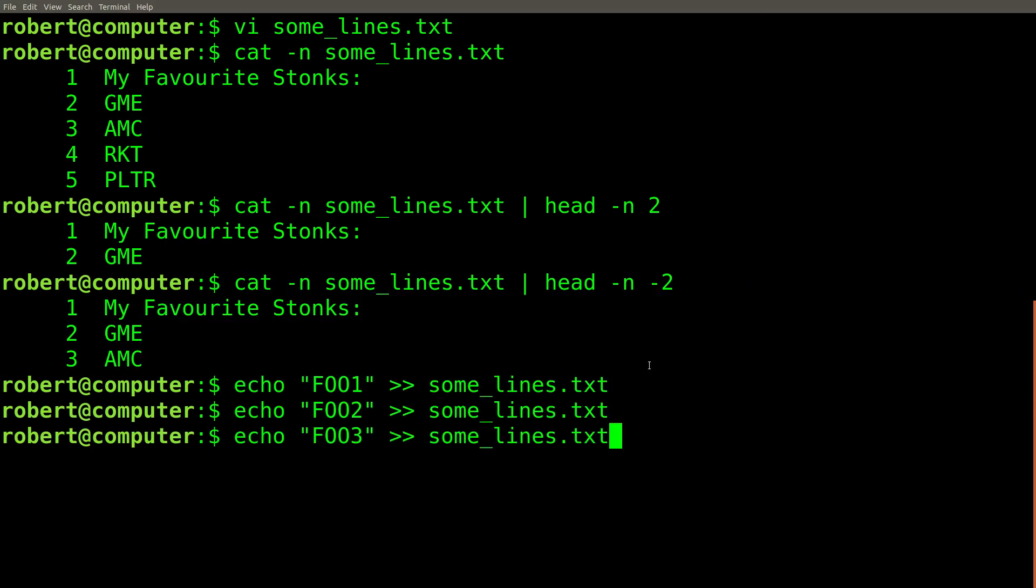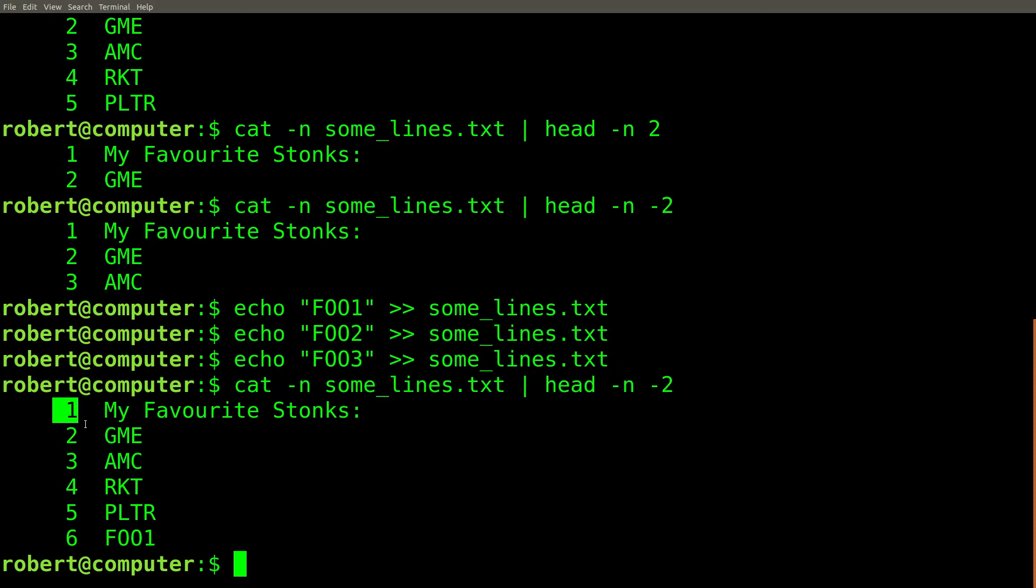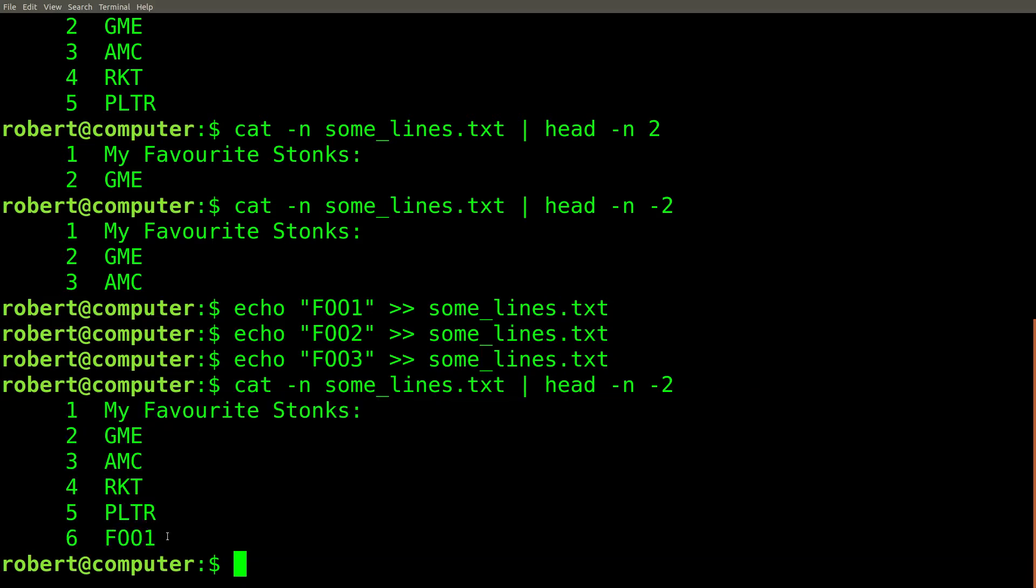If we then add new lines to the file, and run the same command again, you'll see that the same command produces a different output. Once again, it still shows the head of the file, all the way up till two lines before the end.